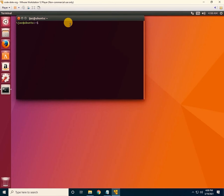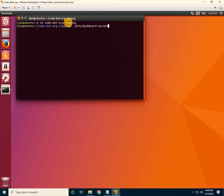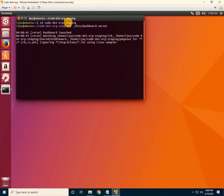When the terminal is open, press the up arrow on your keyboard — the commands are already saved. Press up arrow and enter the command: ./bin/dashboard-server, then press enter.